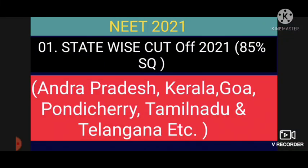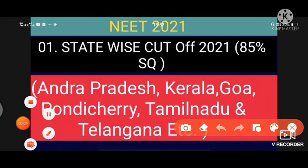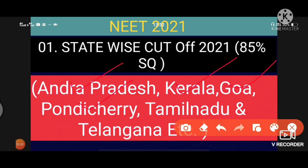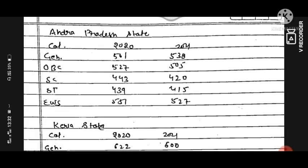Welcome students, today we will discuss the state-wise cutoff, especially for south states: Andhra Pradesh, Kerala, Goa, Pondicherry, Tamil Nadu, and Telangana. Before telling the cutoff, I have made the cutoff based on some factors like paper level, student appearance, and seat matrix. Let's start the cutoff 2021.